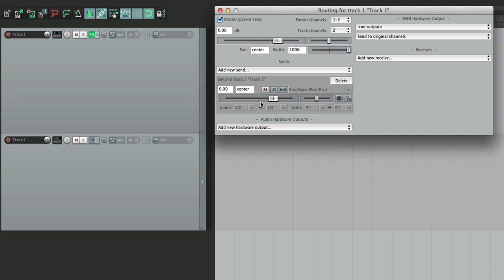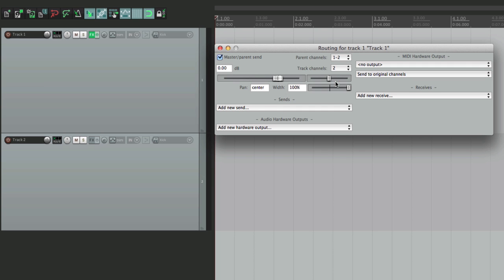For some situations 0 dB is perfect — like if we're bussing our drum tracks to one fader, we want each track sending full volume or 0 dB, or for creating post fader headphone mixes. But there are times where we wouldn't want this, like for creating reverb sends or delay sends. We don't want to start off at full volume; for those situations we prefer to start all the way at the bottom, or negative infinity, so we can slowly bring it up.